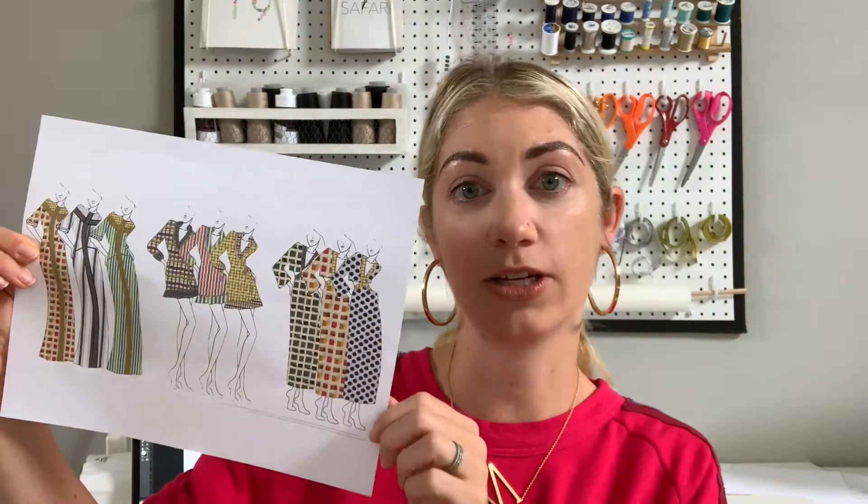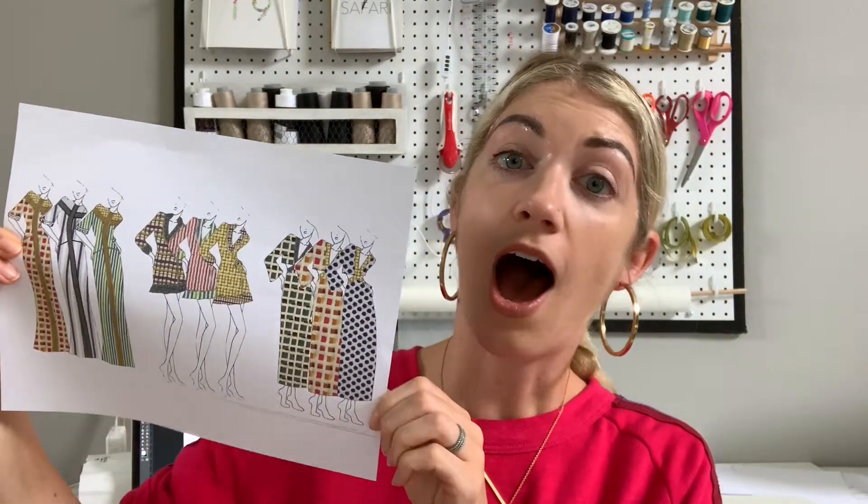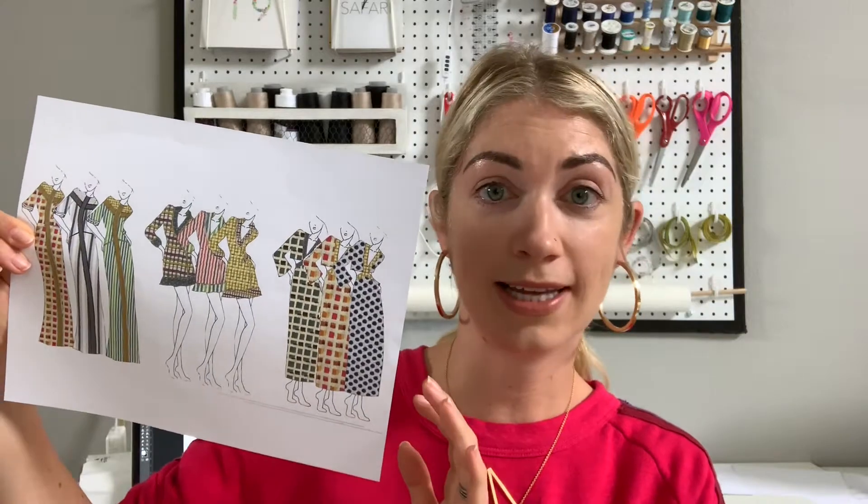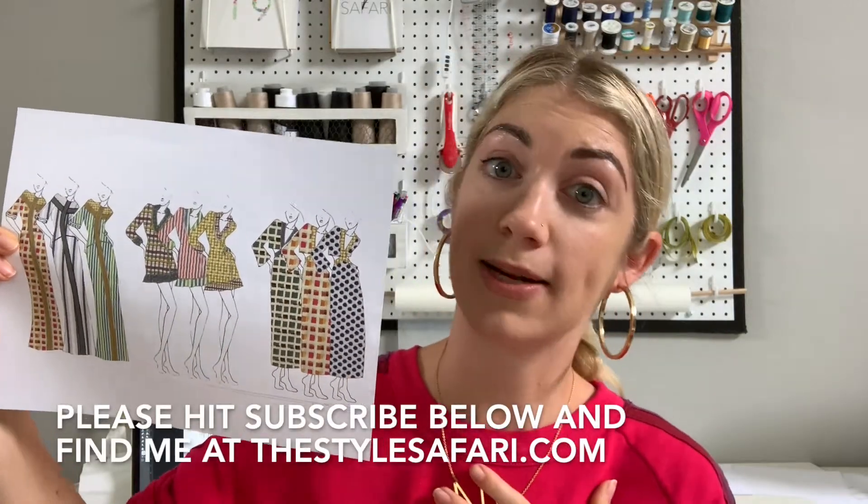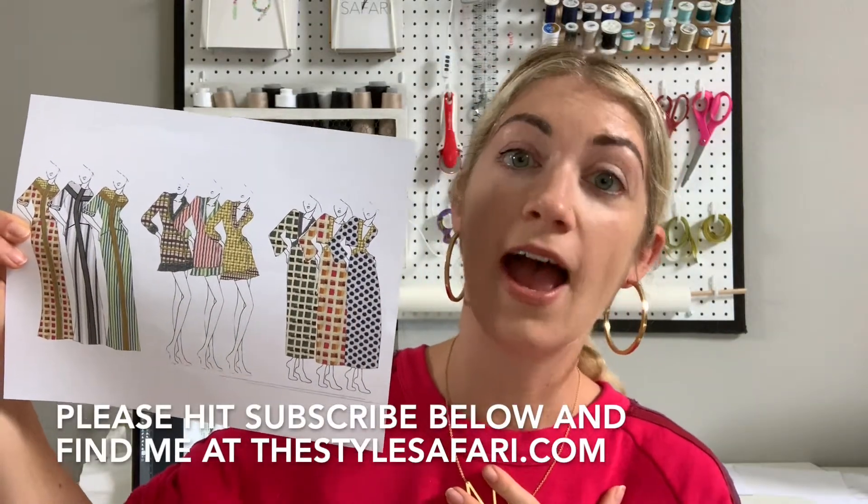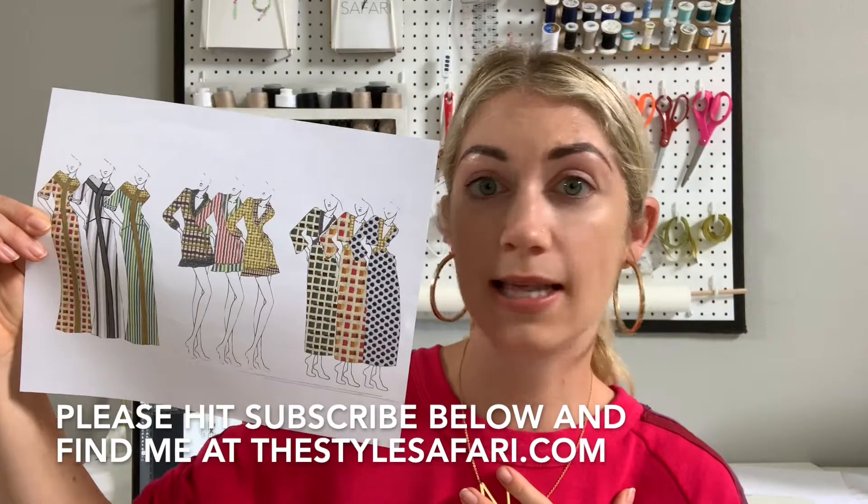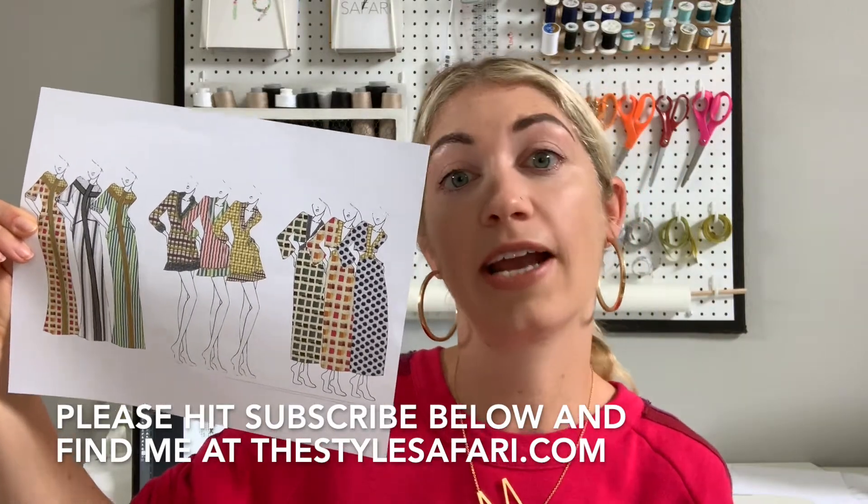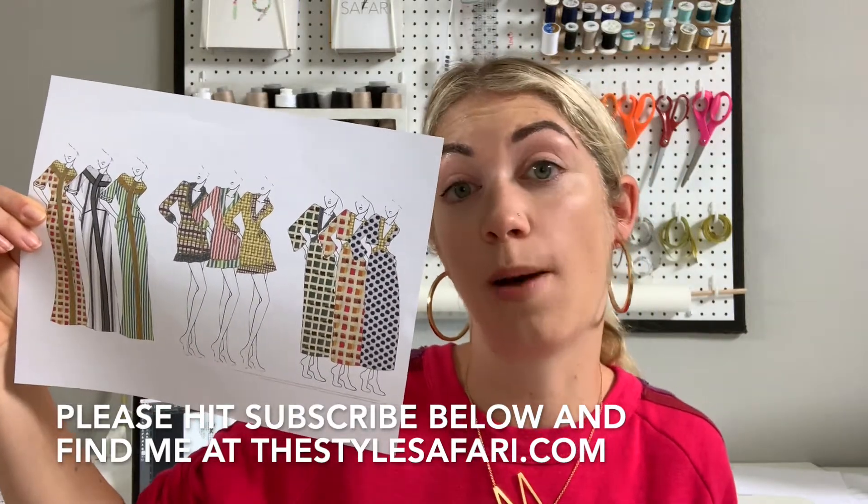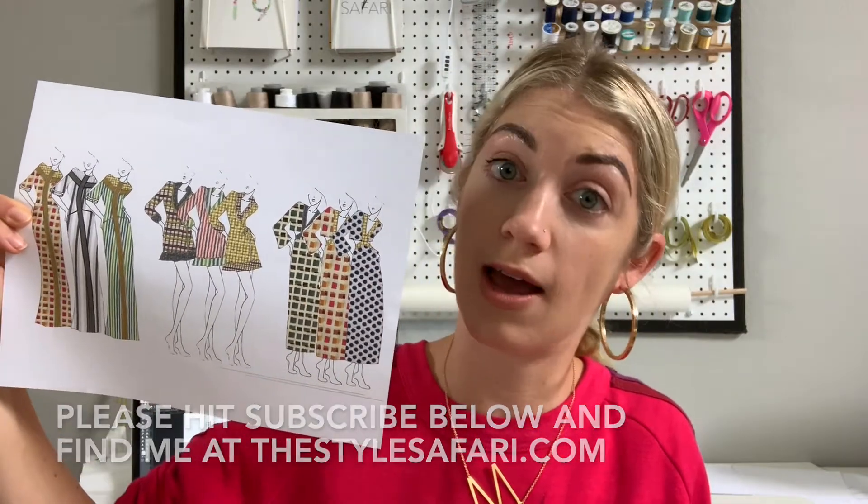One of the things I get asked the most is how do I mix my prints and patterns in my designs and my little trick is to use Photoshop. I draw out my sketches and then bring in the prints and patterns in the fabrics that I love and mix them up before sewing so that I can know if the combination works.